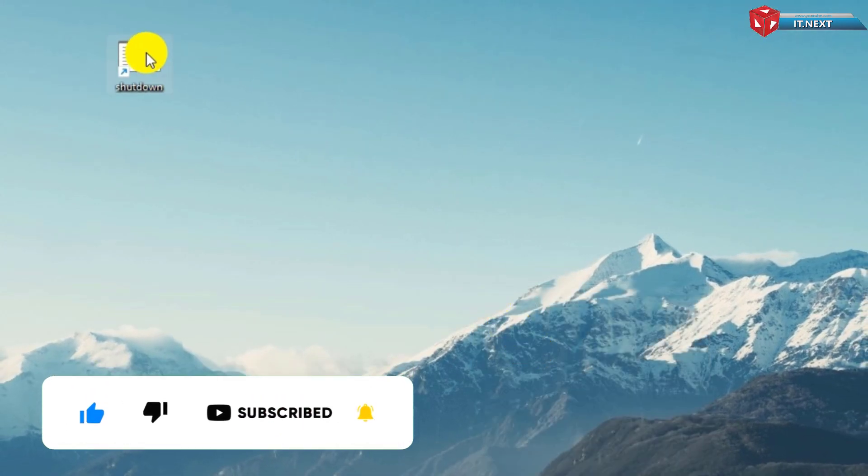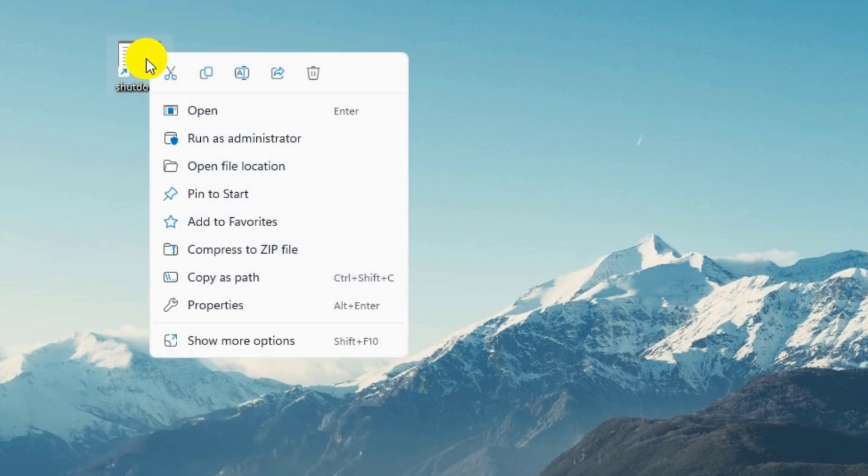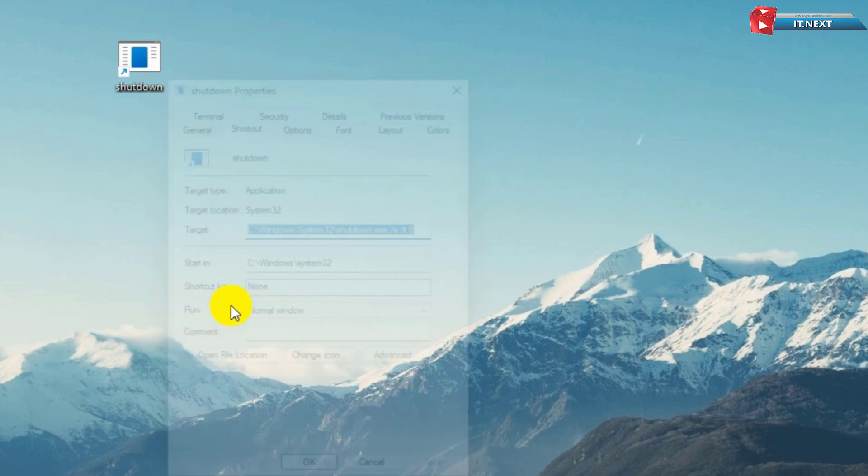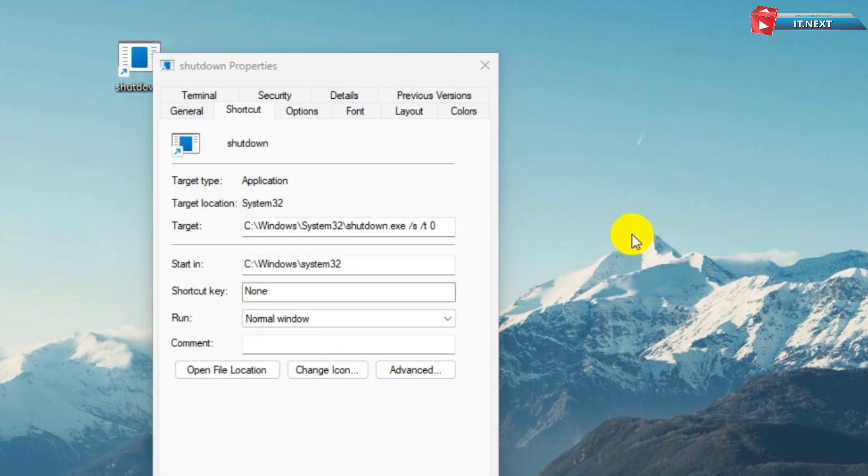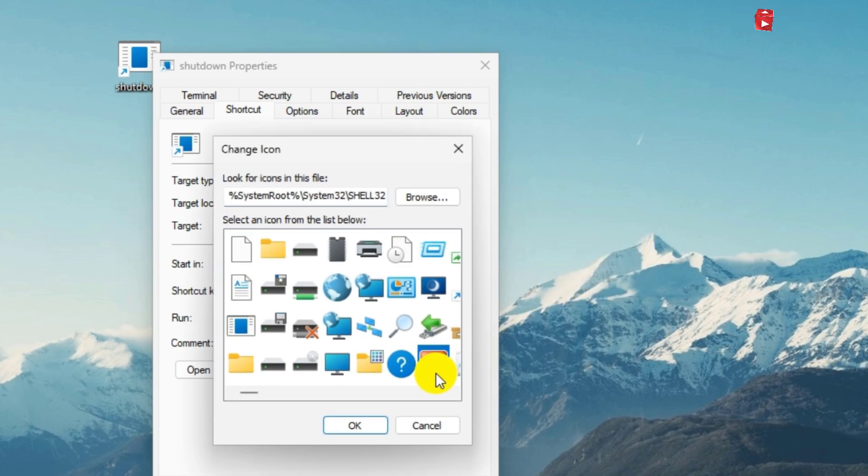Let me show you how you can change the icon for this button. Right-click on it and then select Properties. Here, click on the Change icon. Select the button that you would like to use. Let me select this one.